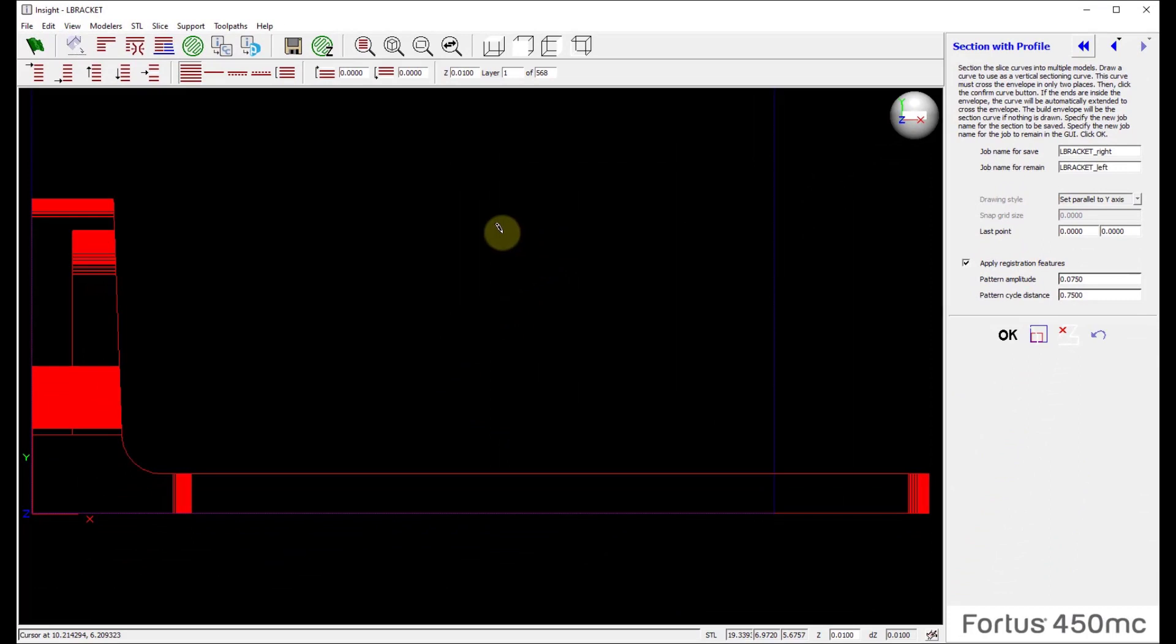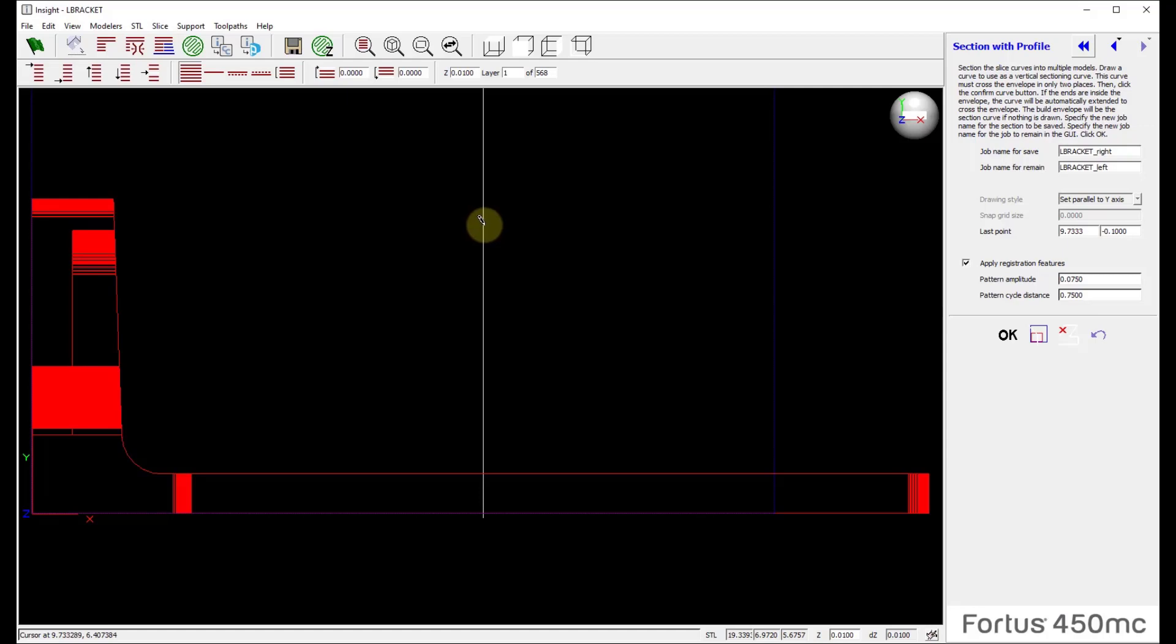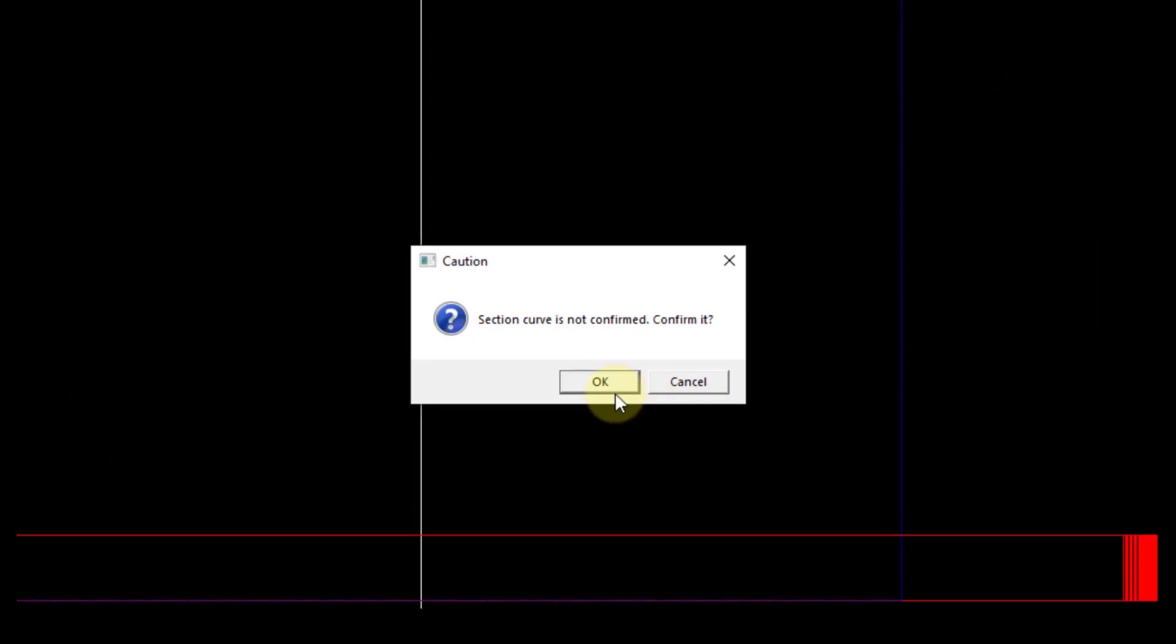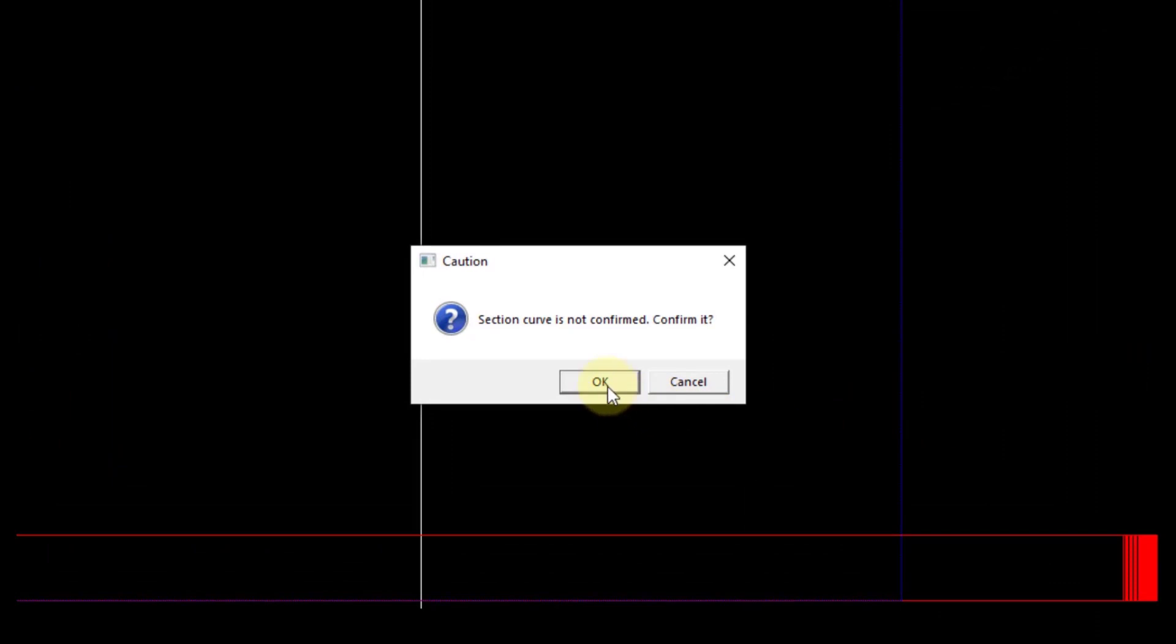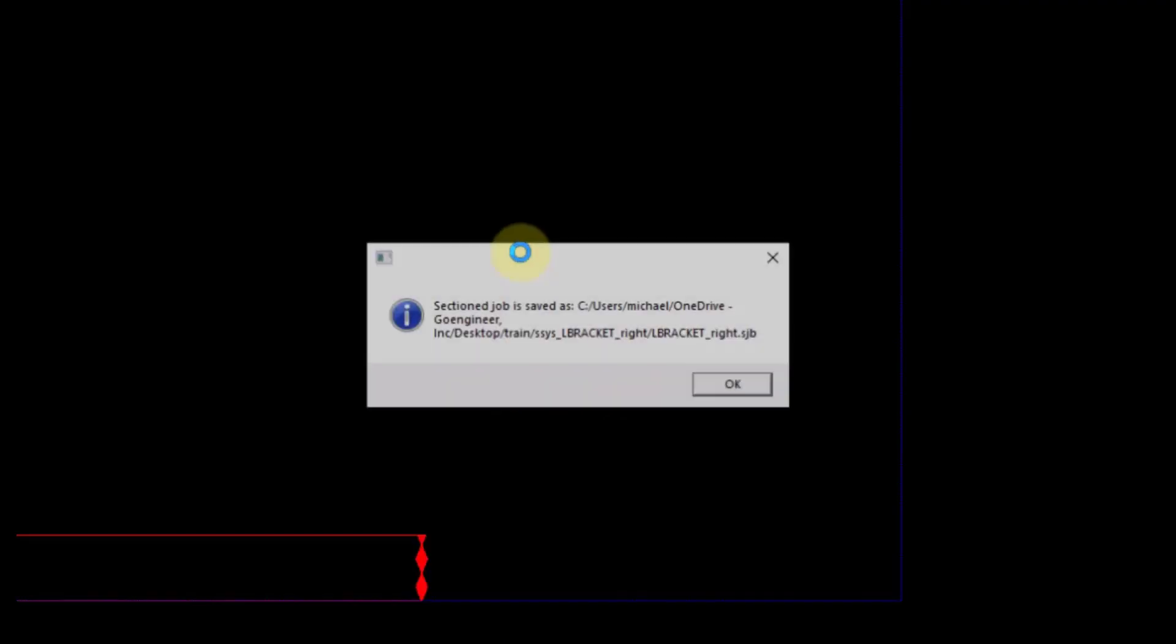Come over here and just state where do you want to section this piece. Pick a spot. Parallel to the Y-axis, I will choose that location and say OK. It's then going to ask me, do I want to confirm it? Yes, I do. Save before sectioning. Yes, please. Goes through and does those processes for me and then sections this part.